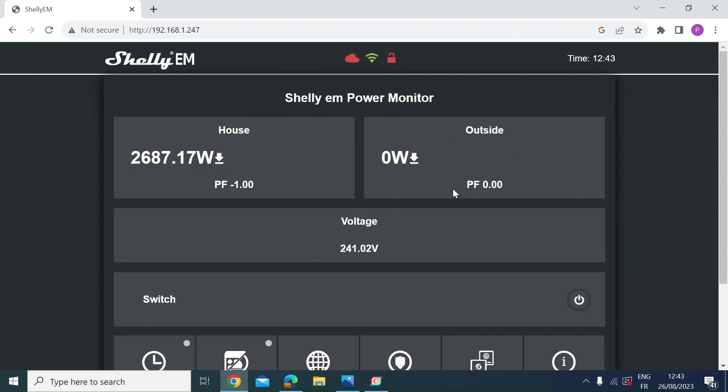So I just wanted to have a little think about how accurate is the smart meter or smart energy monitor. Shelly say it's plus or minus 1%. So I thought I'd switch a couple of things on outside and see how they compare.